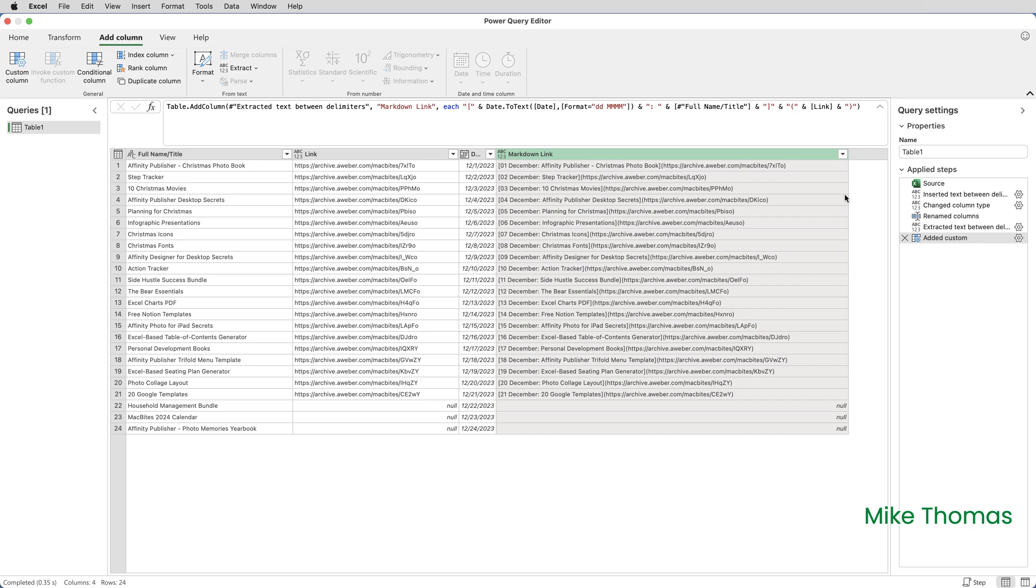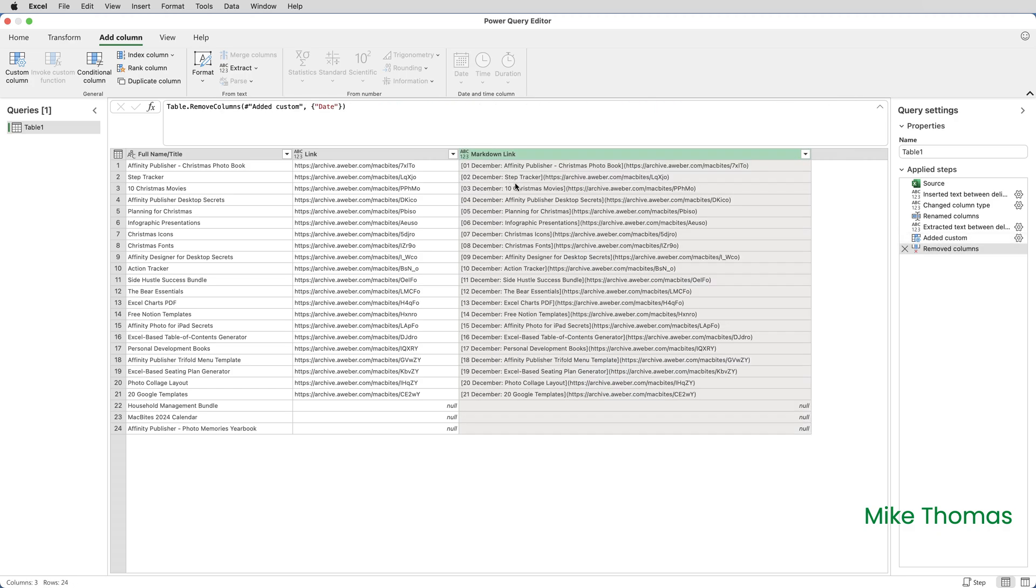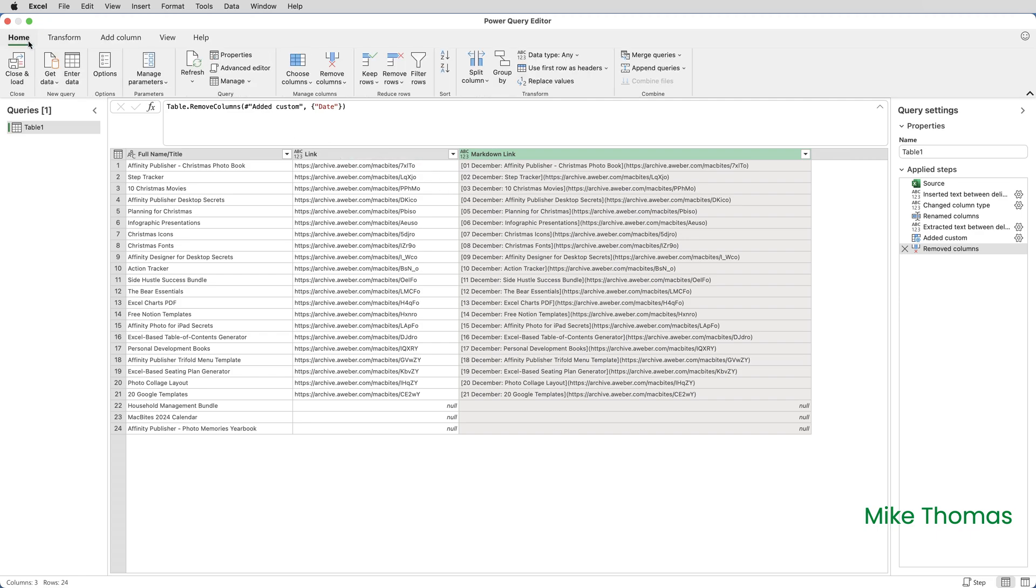Final thing I'm going to do is to remove the date column. I don't need the date column. So just right click on that on its heading and select remove columns and then close the query editor by clicking home, close and load.